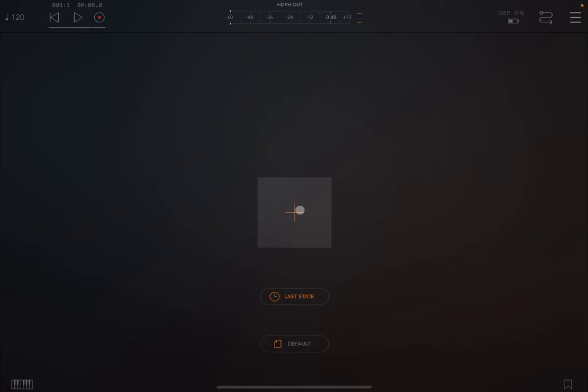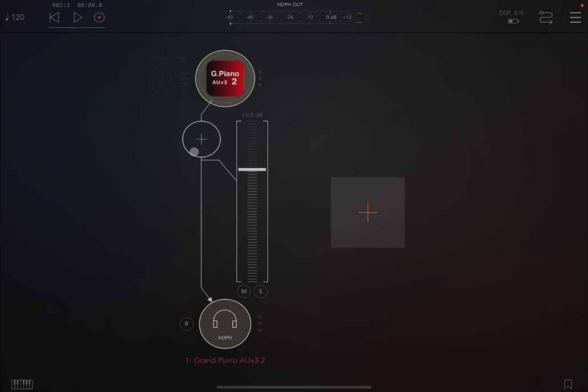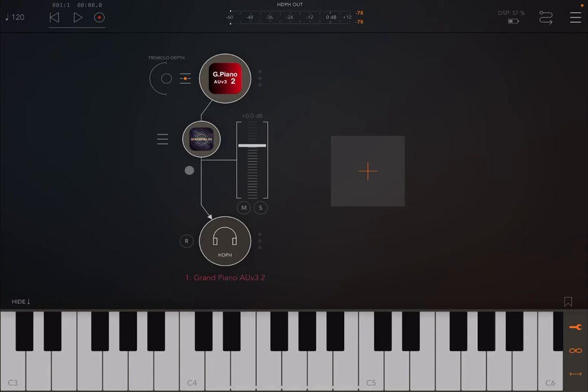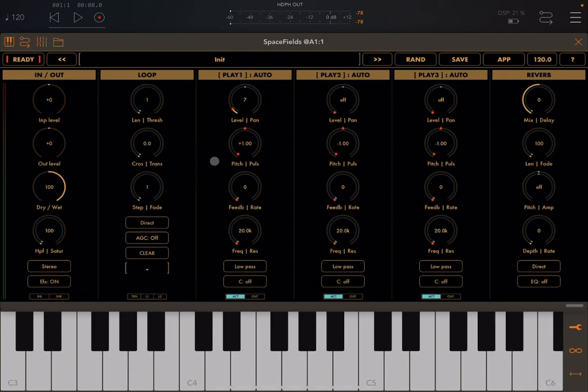We are inside AUM. Let's create an audio channel, select a grand piano as an audio unit and connect that to the AUM keyboard. Then let's also bring in our Space Fields audio processor. We maximize the AUM keyboard and also the Space Fields audio processor.